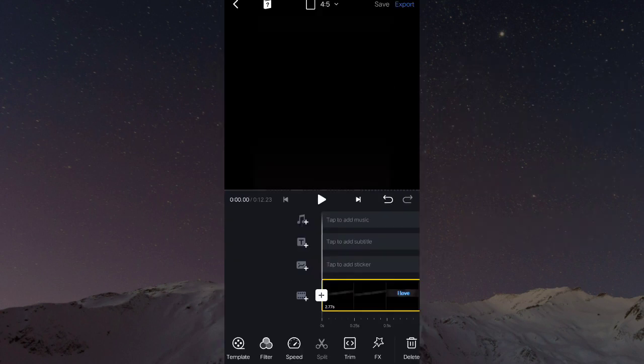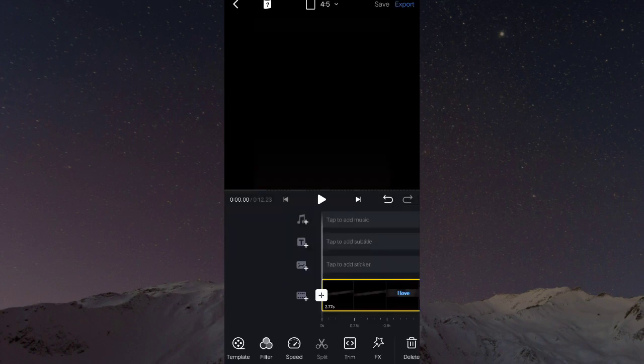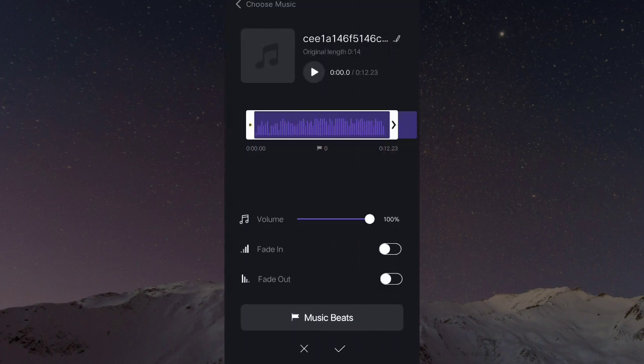Barang kita tambahkan musik, kalian tekan di musik. Kemudian kalian pilih musik. Untuk musiknya nanti aku sediakan di link deskripsi. Kemudian checklist.